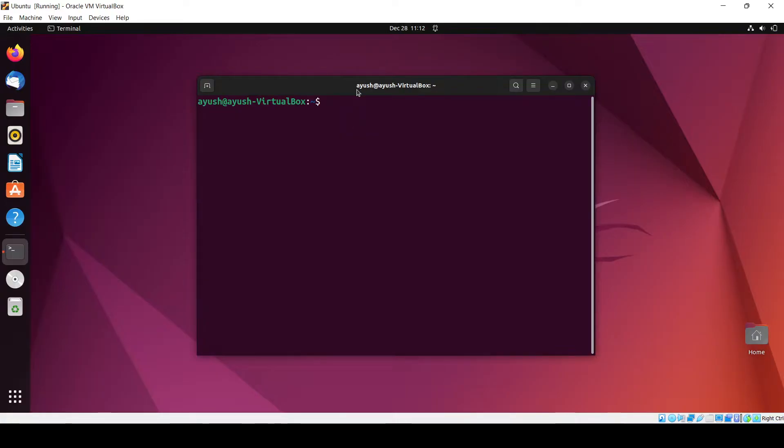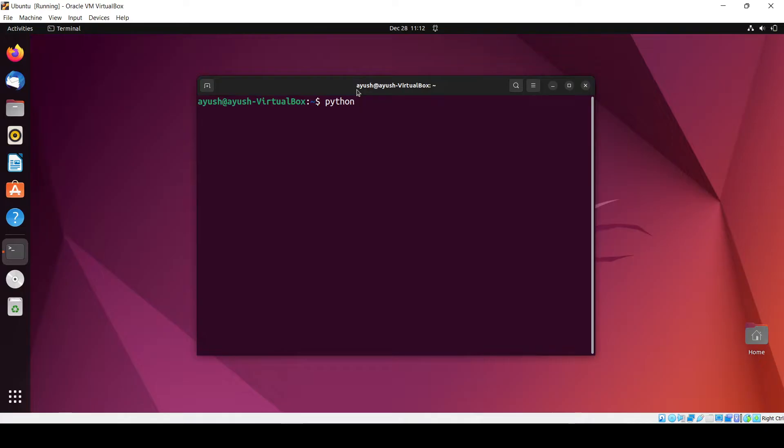Now we will see how we can run basic Python code inside the Ubuntu operating system. Python comes pre-installed when you install Ubuntu OS.